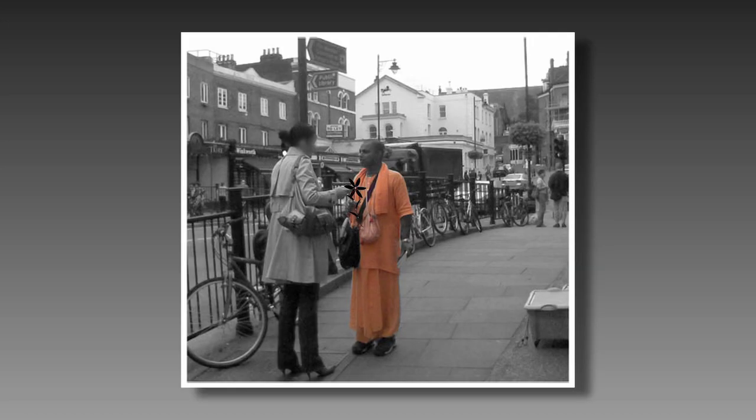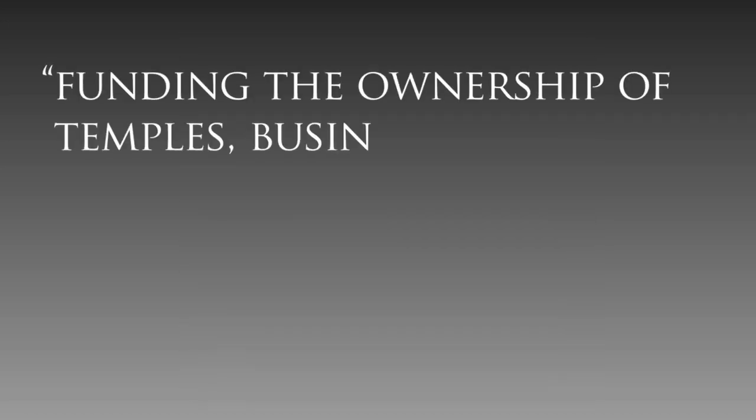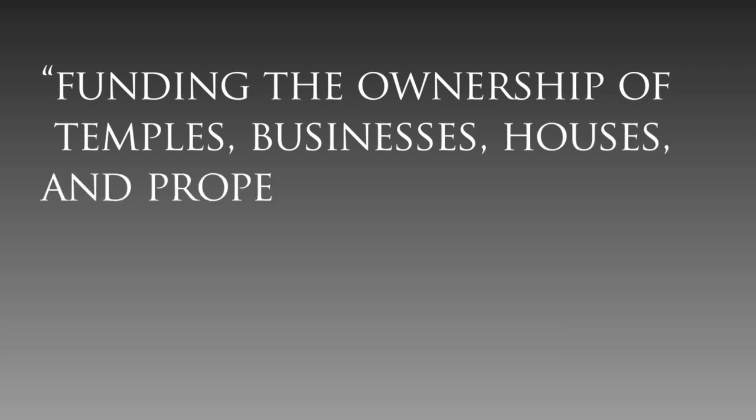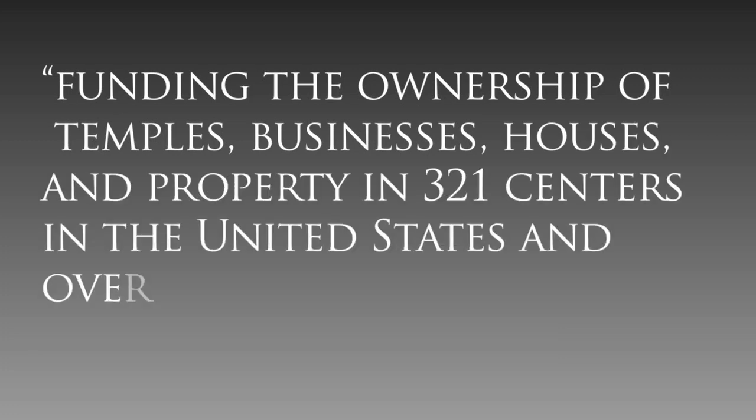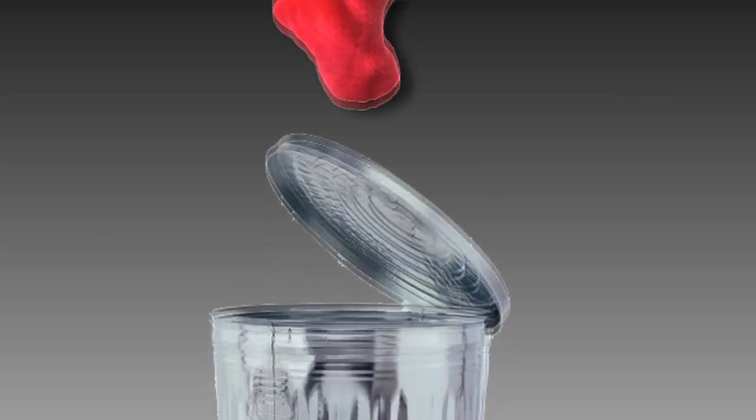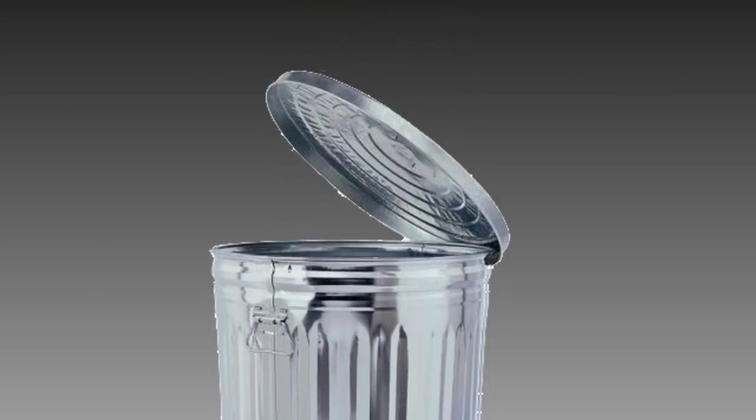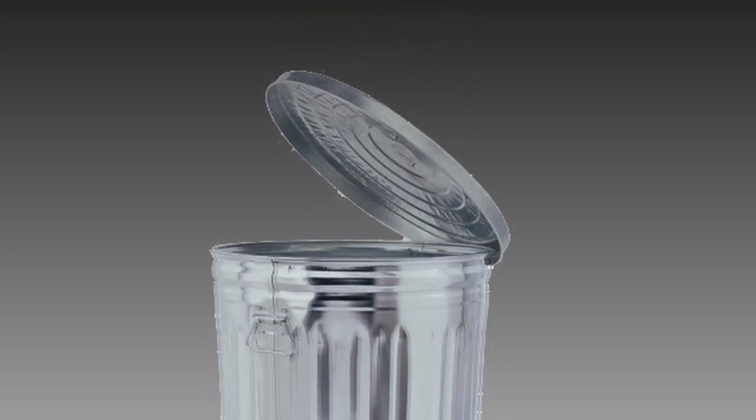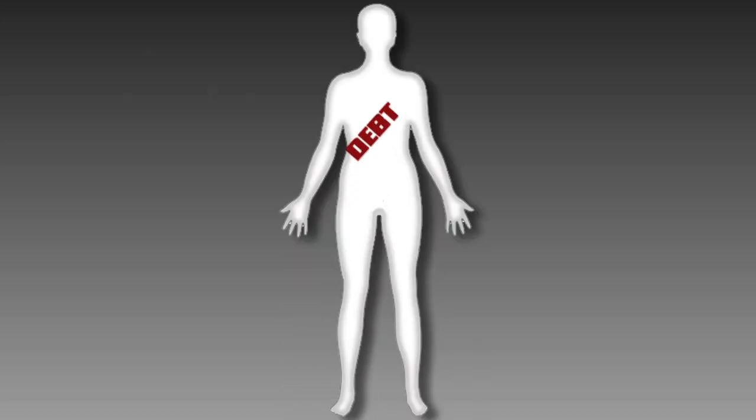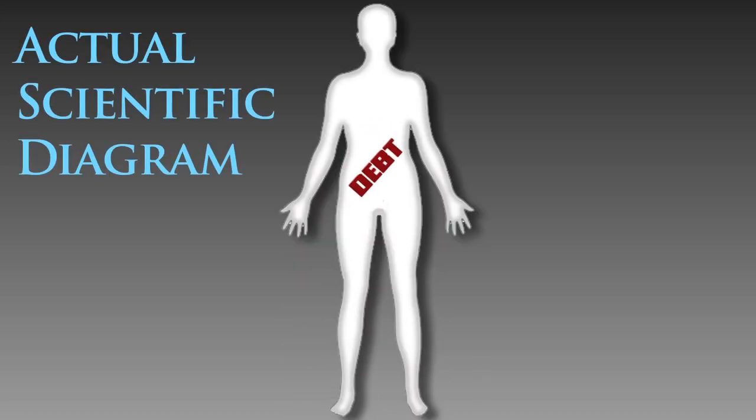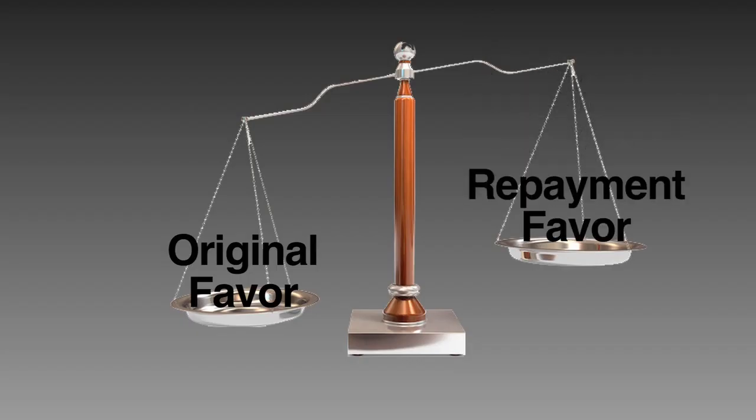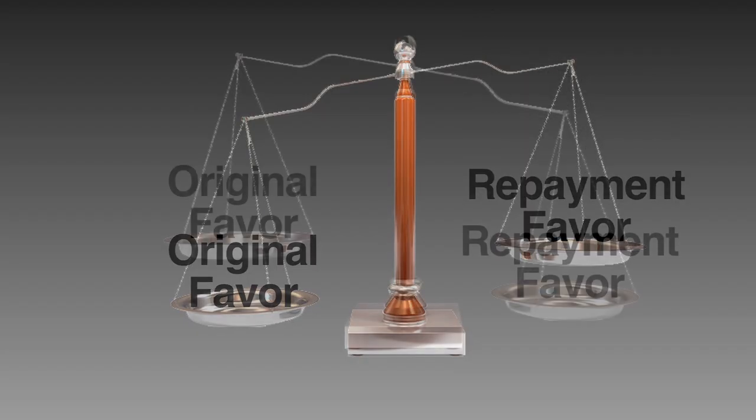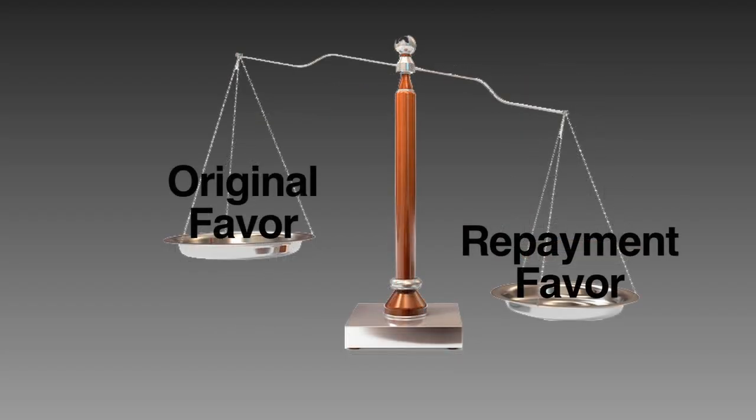More often than you think. For nearly a decade, this was Krishna's biggest source of income. It resulted in funding the ownership of temples, businesses, houses, and property in 321 centers in the United States and overseas. Best of all, the gift often quickly became trash as witnessed by author Robert Cialdini himself. The inner sense of indebtedness caused by the power of reciprocity often causes the original recipient to repay the favor to an extent far greater than the value of its original gift.